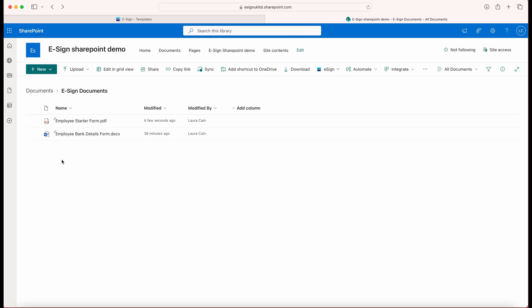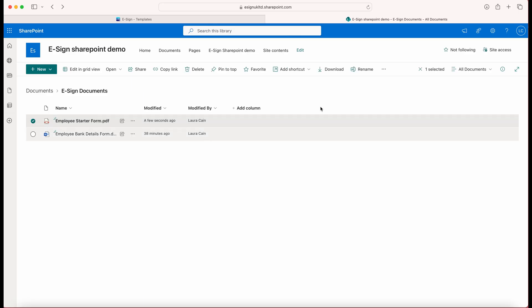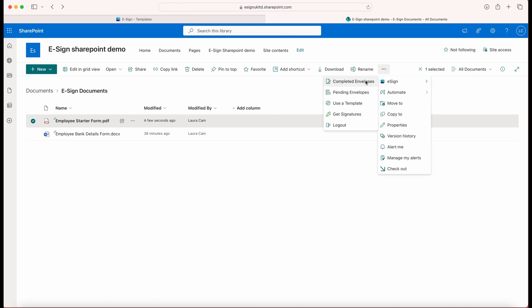To get started, select the document from your library that you want to send for signature. Once selected, click the eSign drop-down from the menu and select Get Signatures.